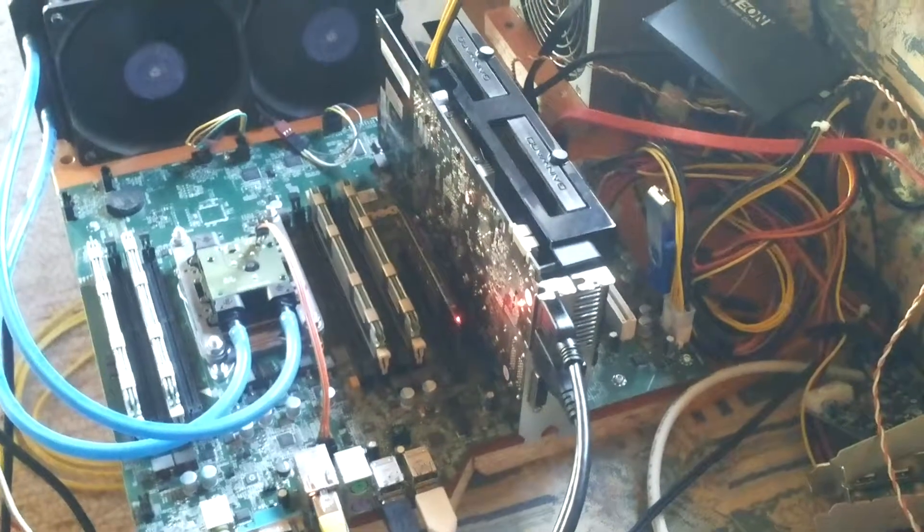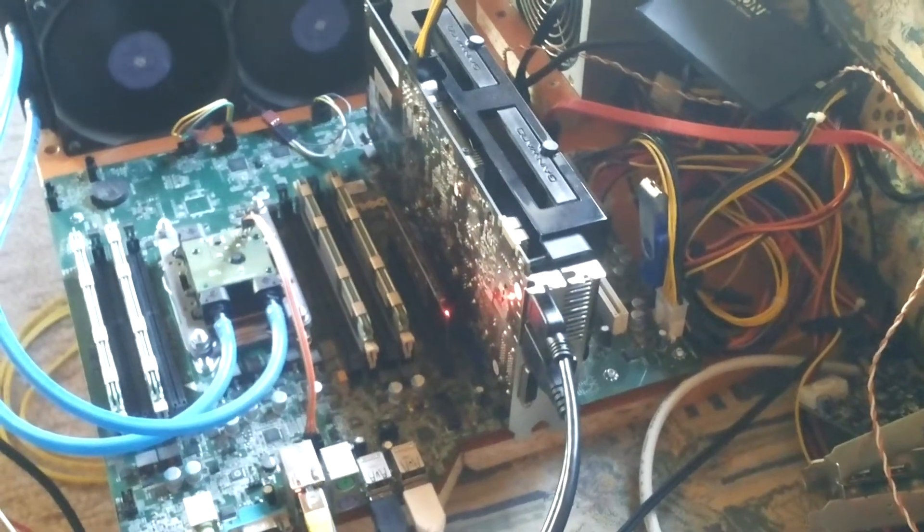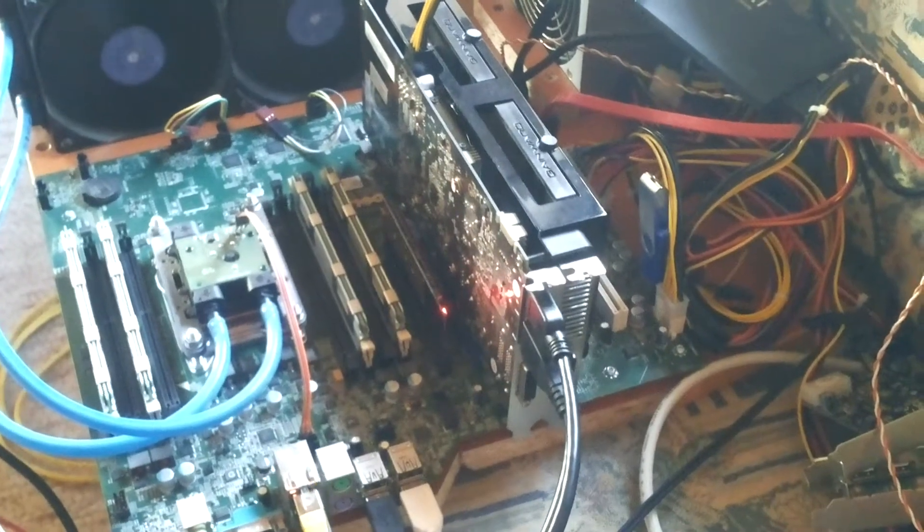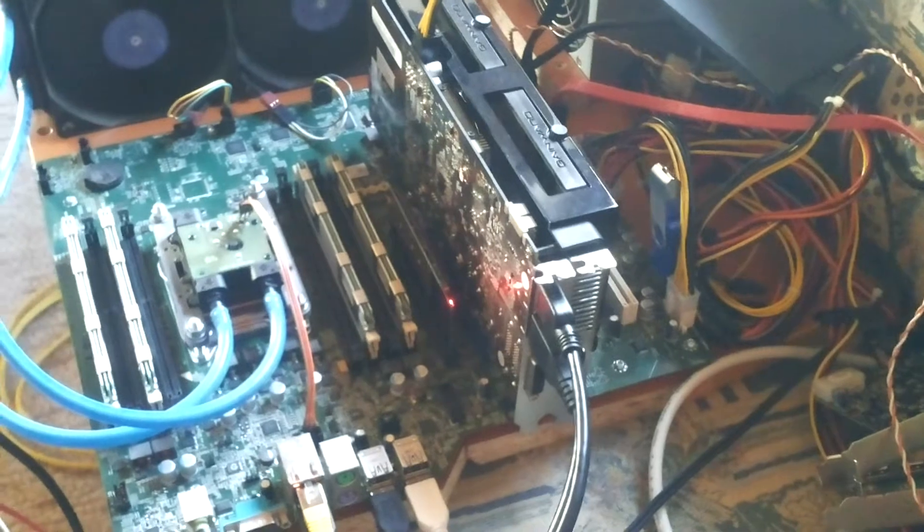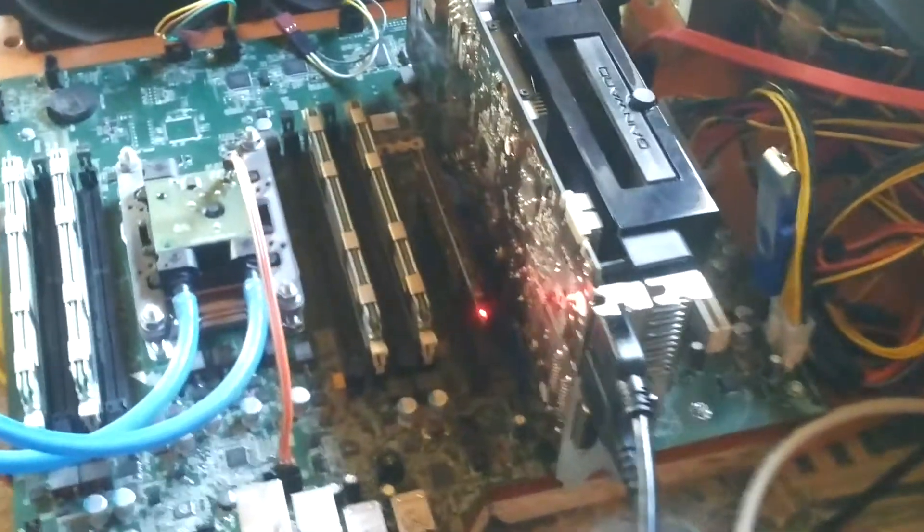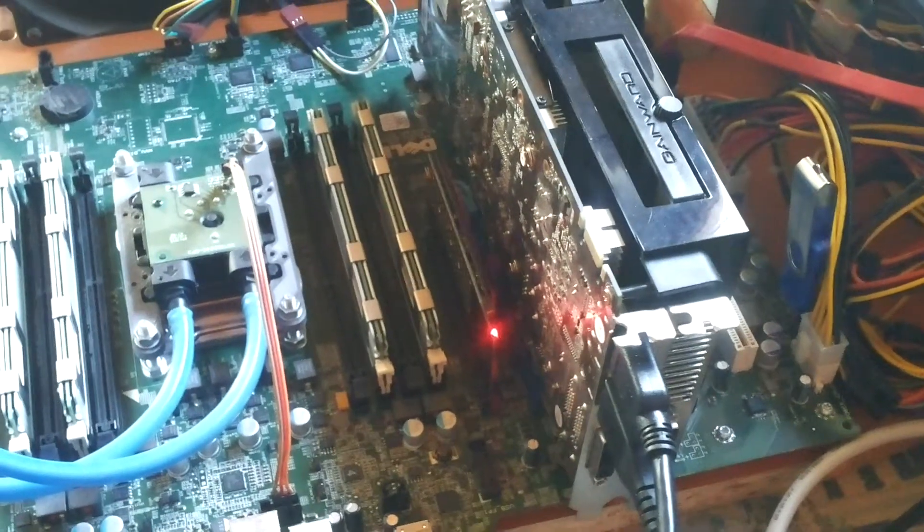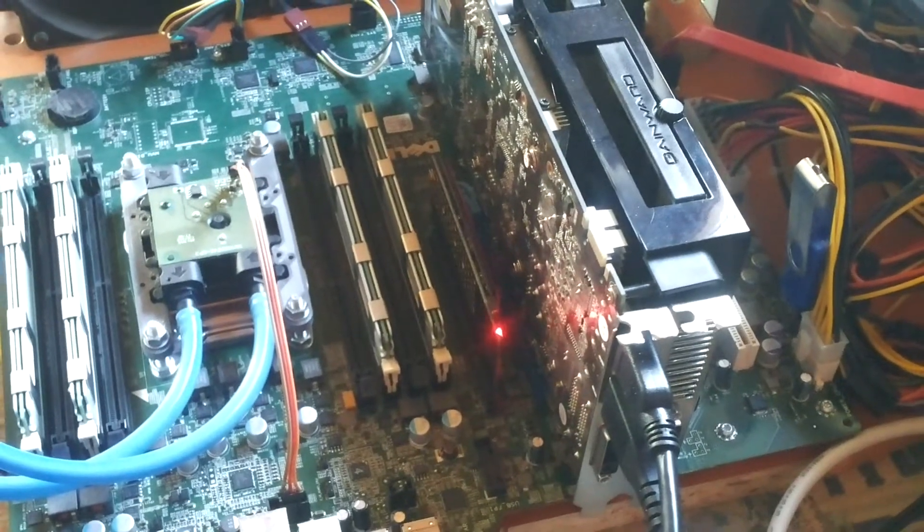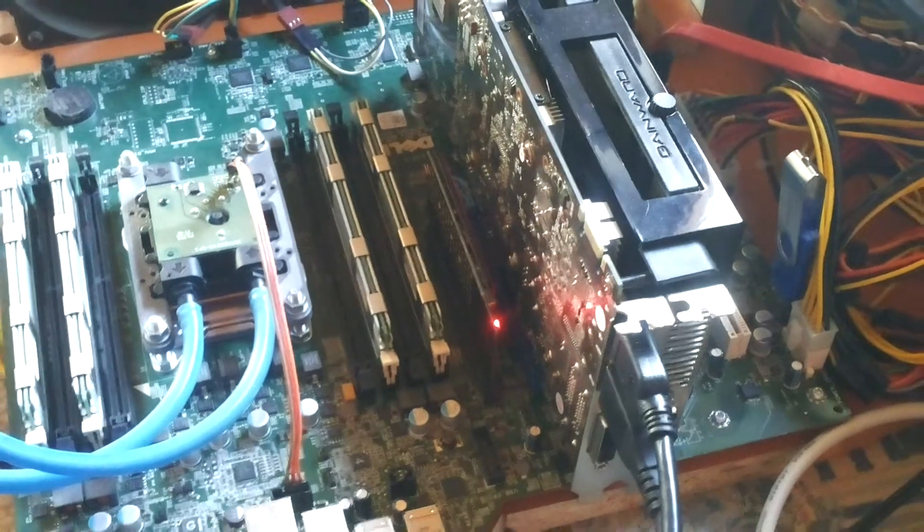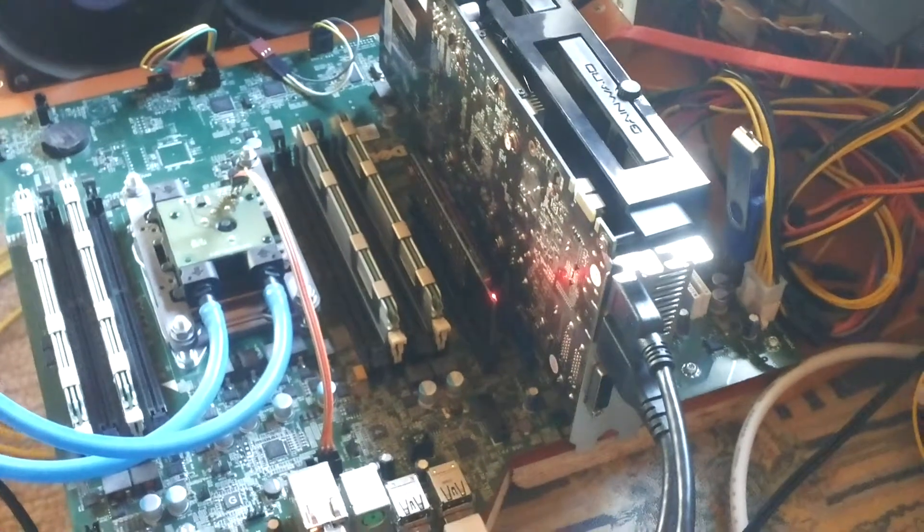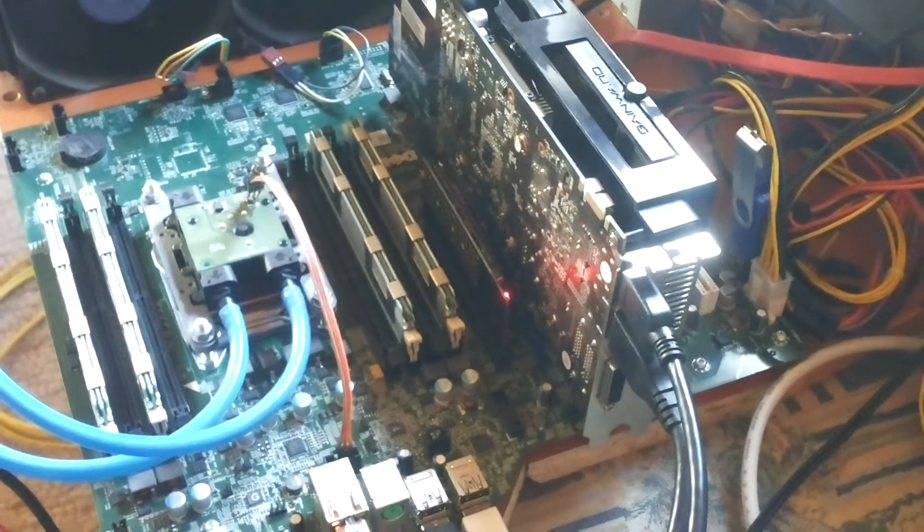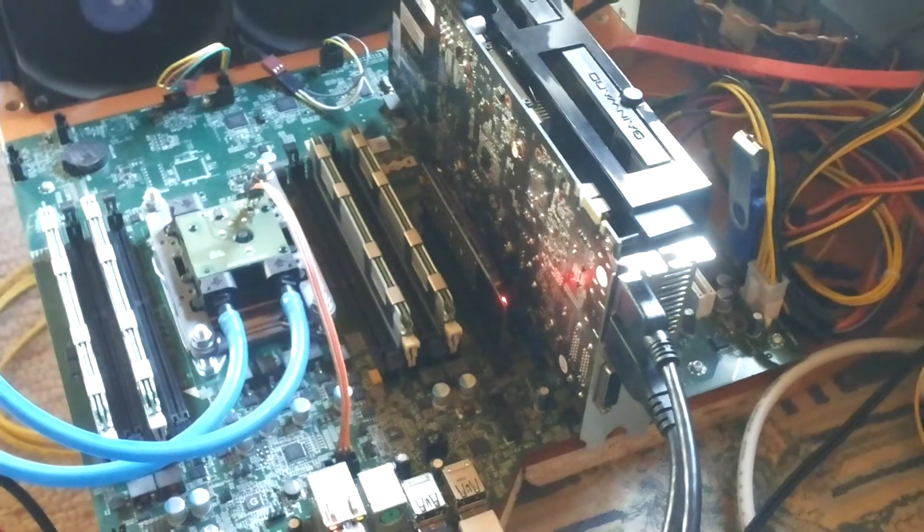This is a quick video on how to boot any computer from an NVMe drive. The NVMe drive is this one right here with the red LED. It's plugged into the PCI Express slot with an adapter.